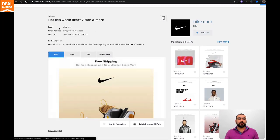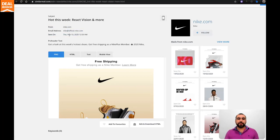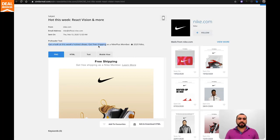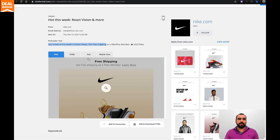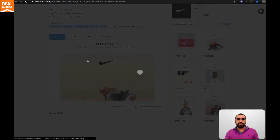It's going to show the email that they actually sent to people. You've got the options right here: from Nike, the email address they sent from, sent on February 13th - about three days ago. "Get a look at the week's hottest" - this is the title header.